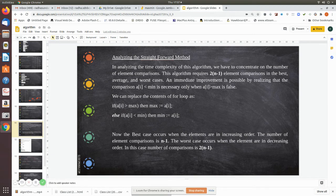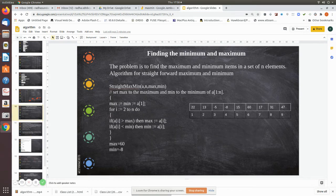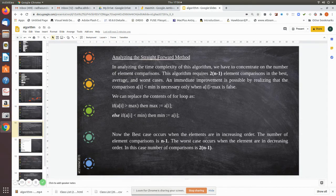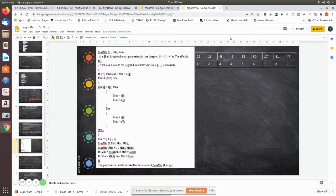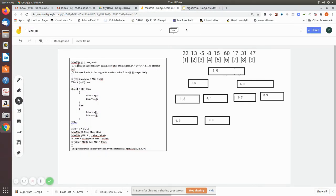An immediate improvement can be made by using an else-if, so that only if the first condition fails will the second statement be executed. We can replace the two if-clauses in the for loop with an if-else. In this case, the best case occurs when elements are in increasing order: the number of comparisons is only n-1. The worst case occurs when elements are in decreasing order, giving 2*(n-1) comparisons.